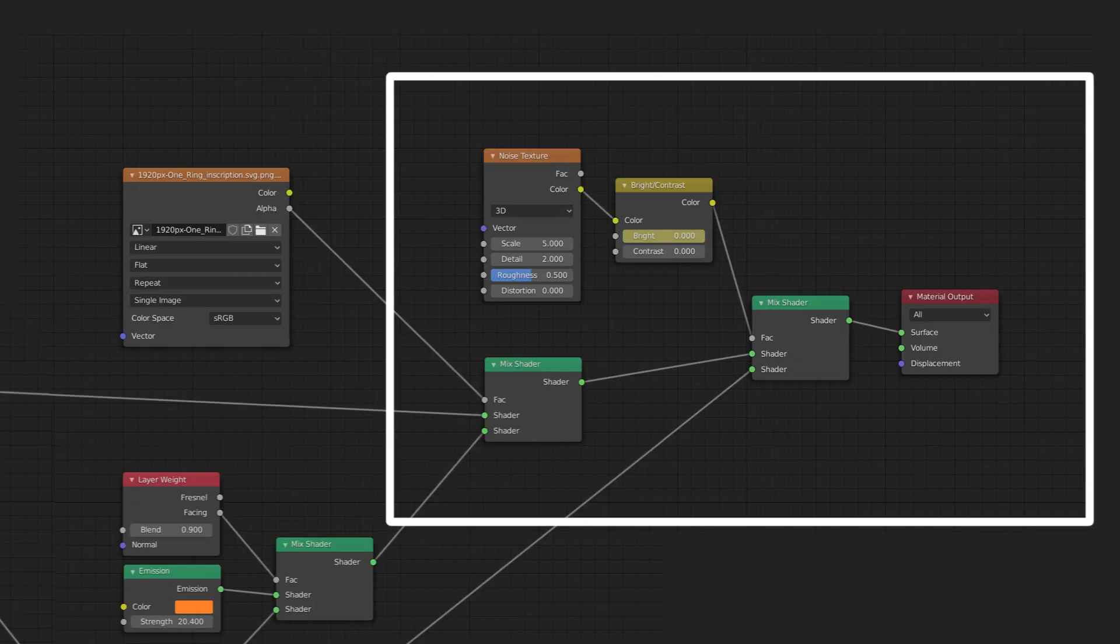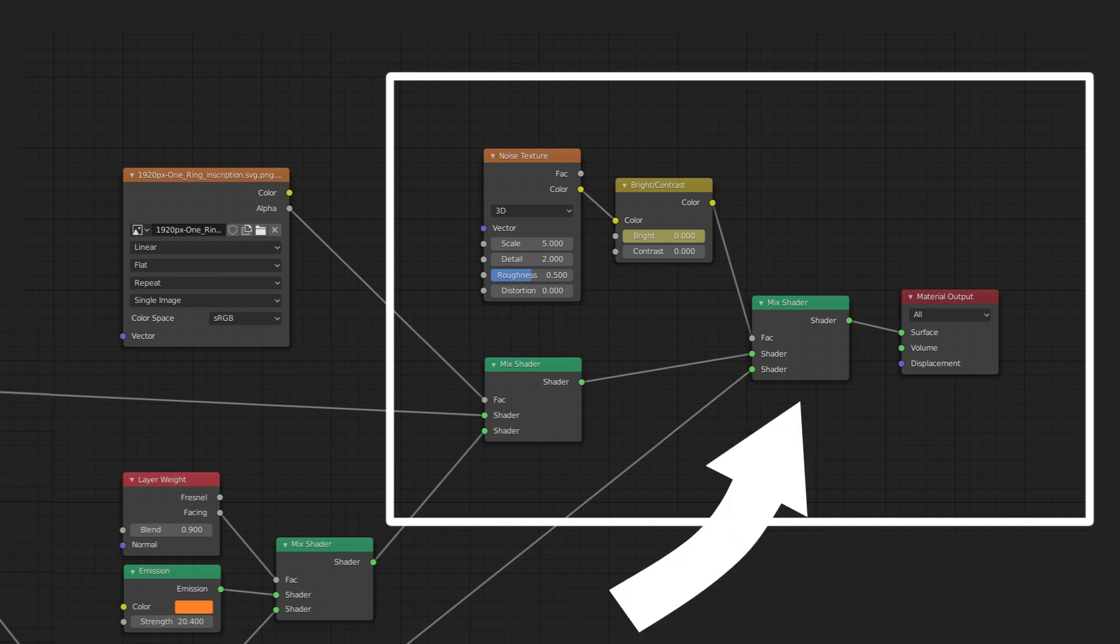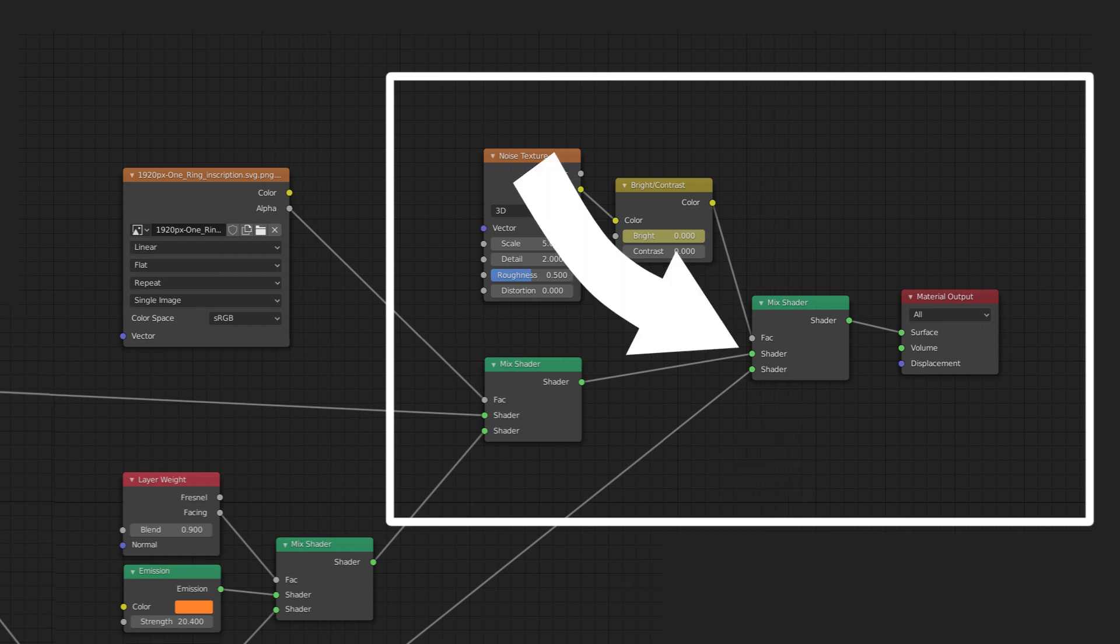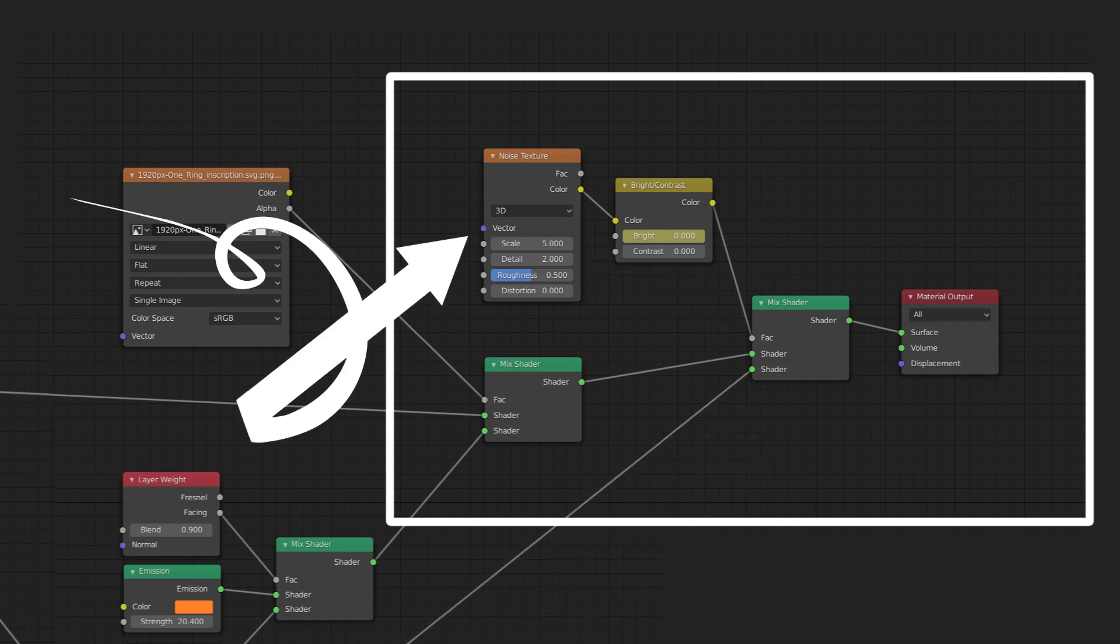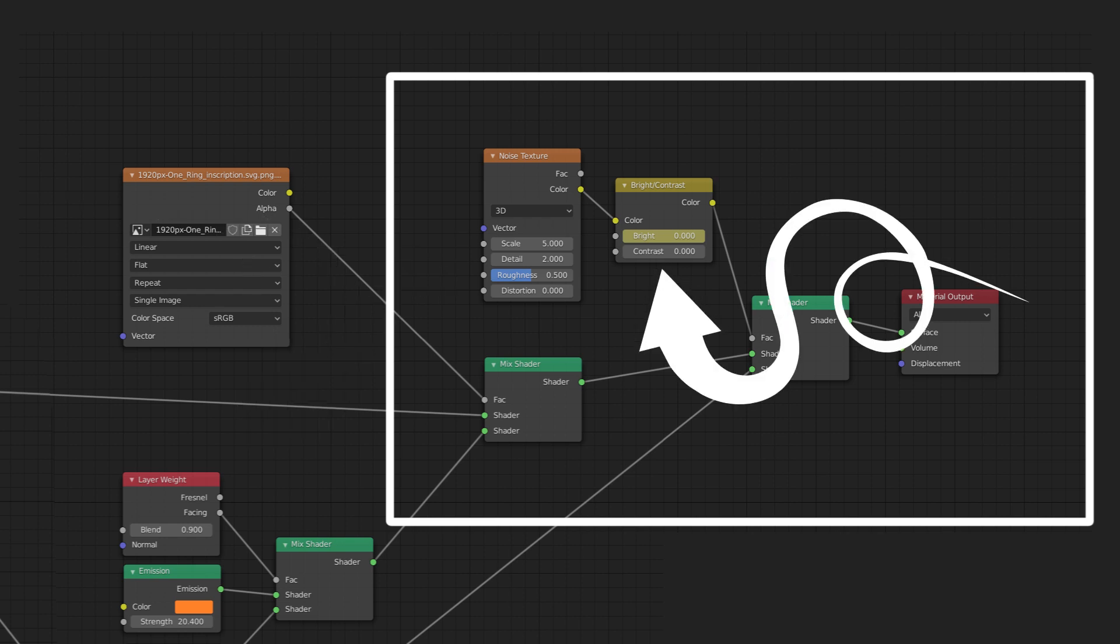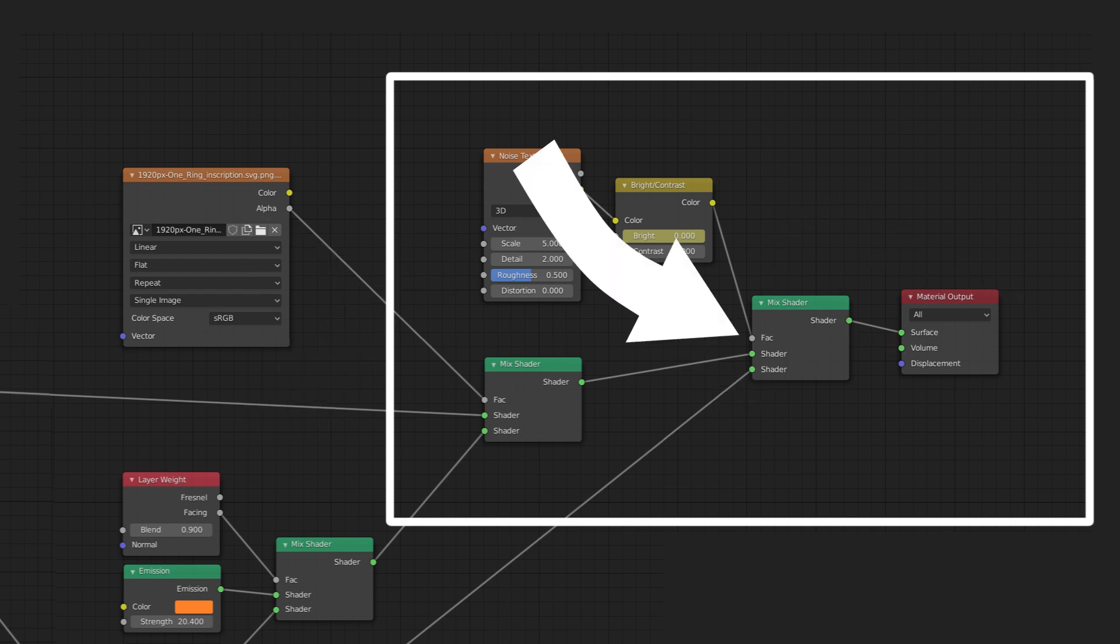Now here's where the animation comes in. Add another mix shader and connect the previous mix shader into the top shader input and connect the gold material into the bottom. Then add a noise texture, add a brightness and contrast node, and run them in series into the fac input of the mix shader.